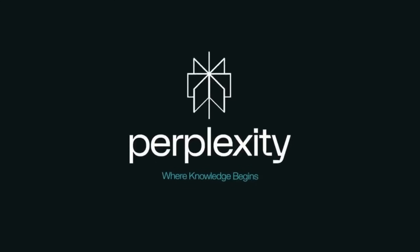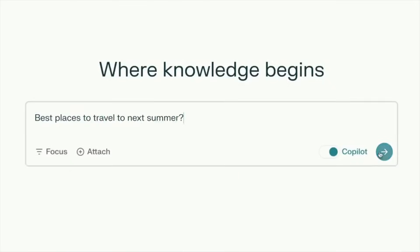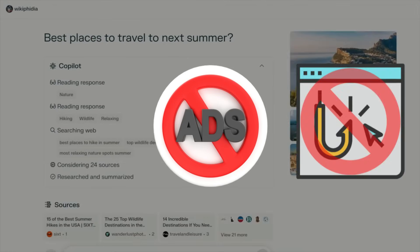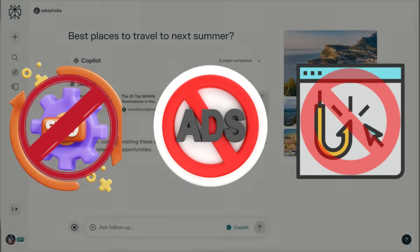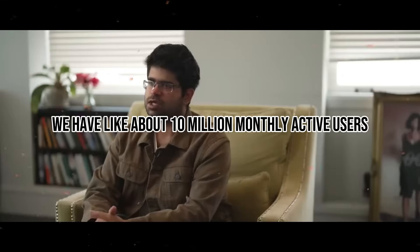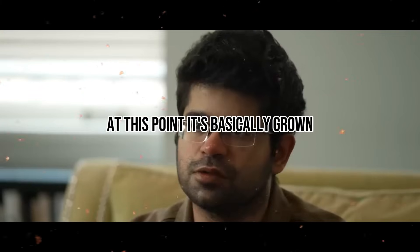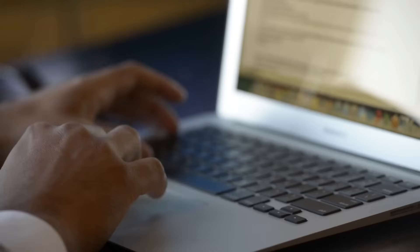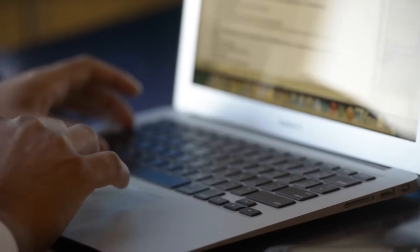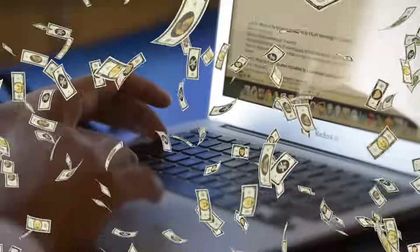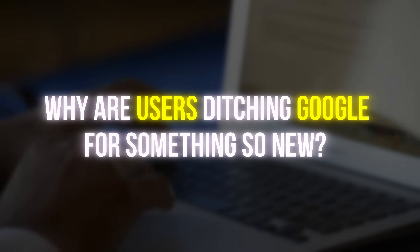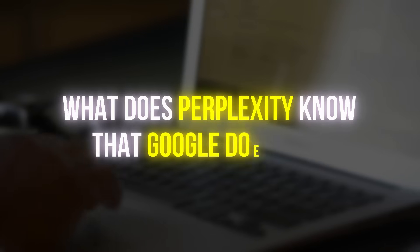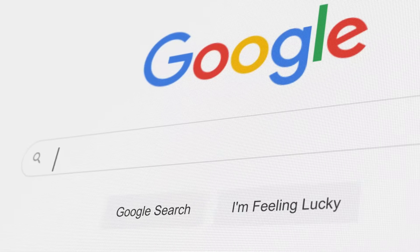Perplexity AI now delivers answers faster and cleaner than Google. No ads, no clickbait, no SEO traps. We have about 10 million monthly active users at this point. It's basically grown 1,000x over a period of one year. But how did a tiny startup manage to challenge a trillion-dollar giant? Why are users ditching Google for something so new? And what does Perplexity know that Google doesn't?